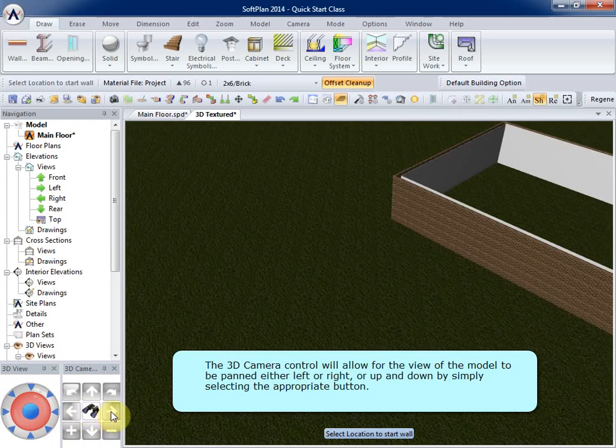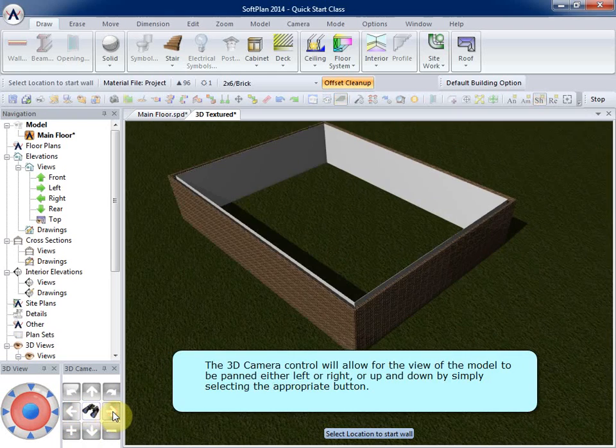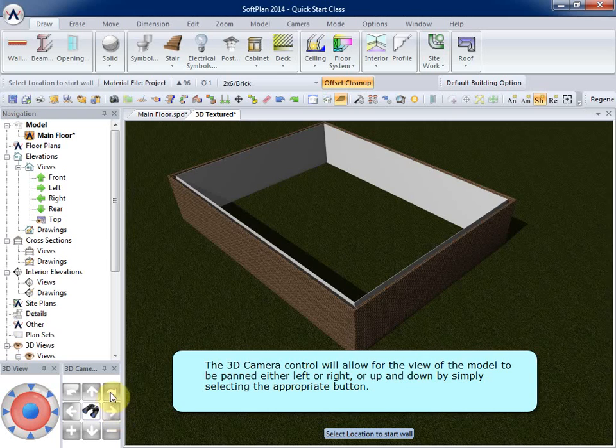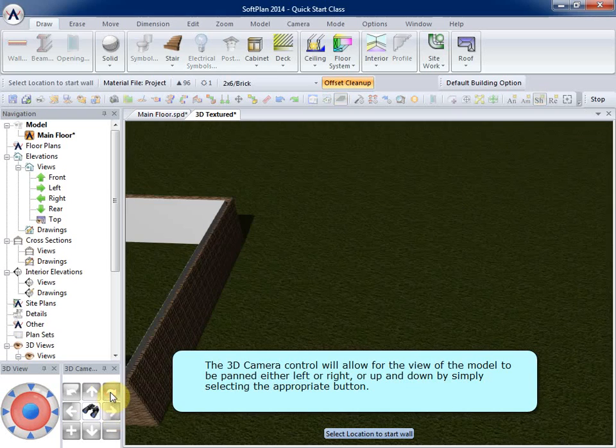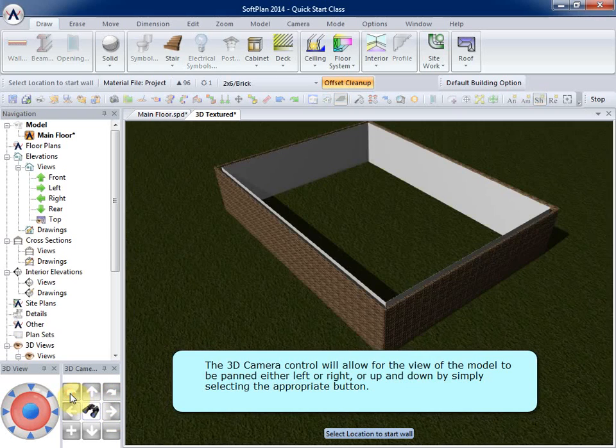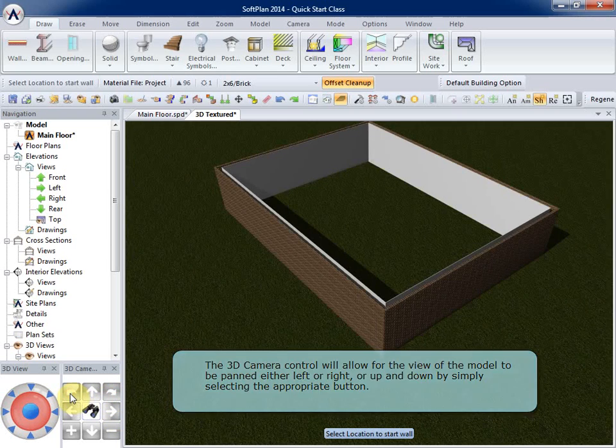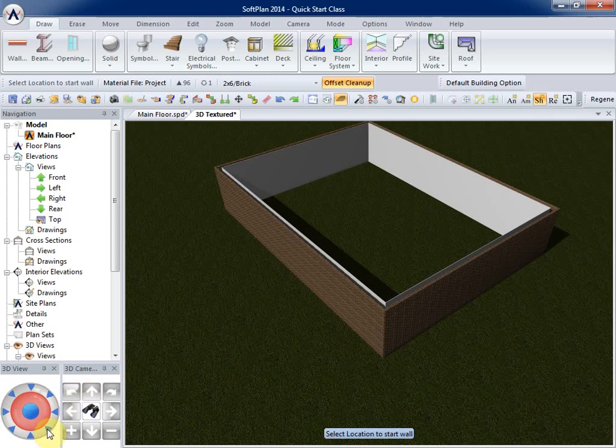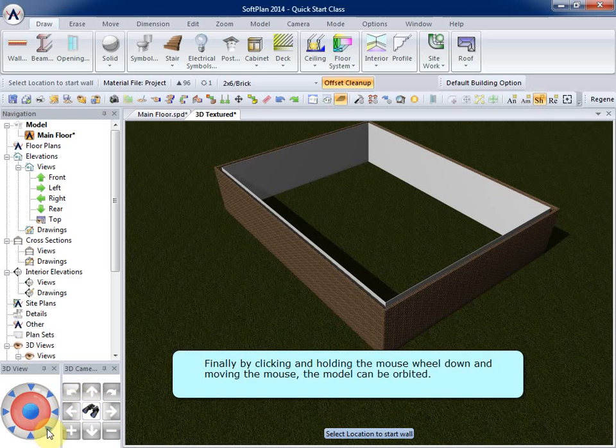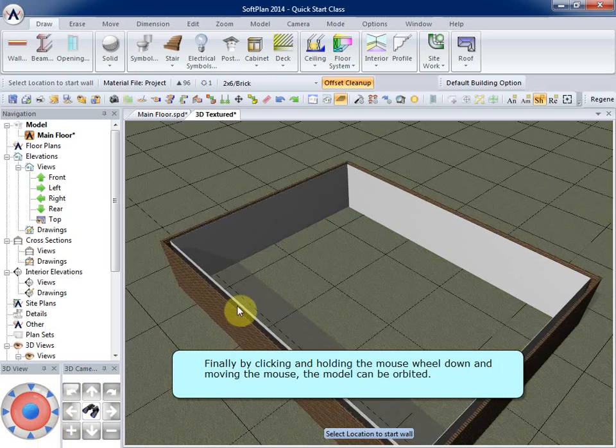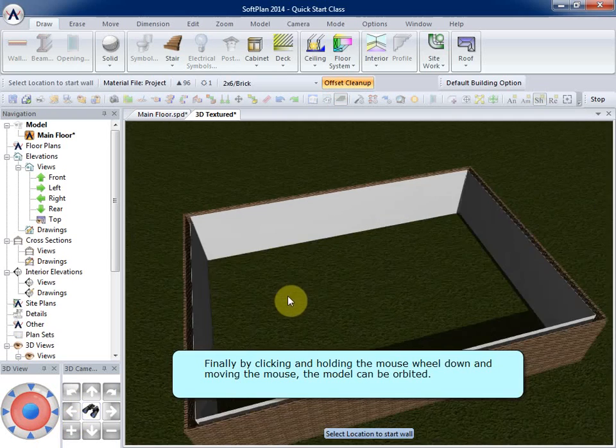The 3D camera control will allow for the view of the model to be panned, either left or right, or up and down, by simply selecting the appropriate button. Finally, by clicking and holding the mouse wheel down and moving the mouse, the model can be orbited.